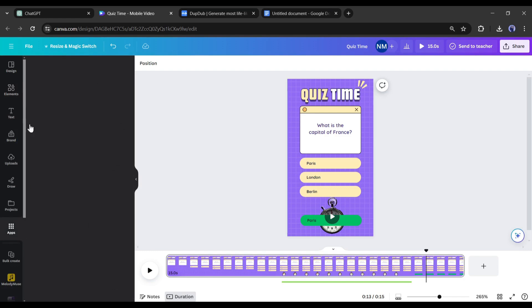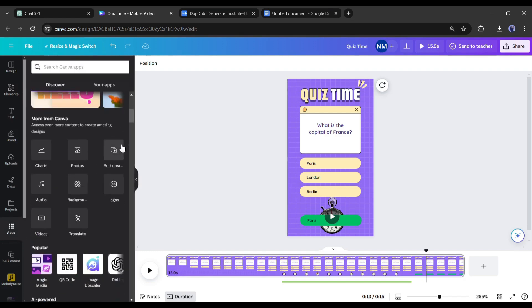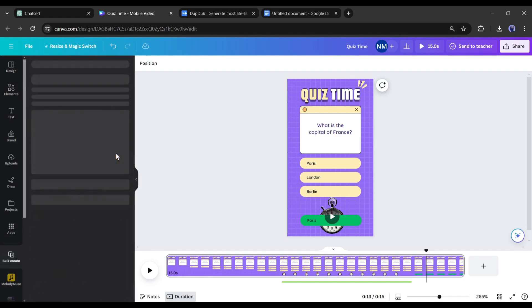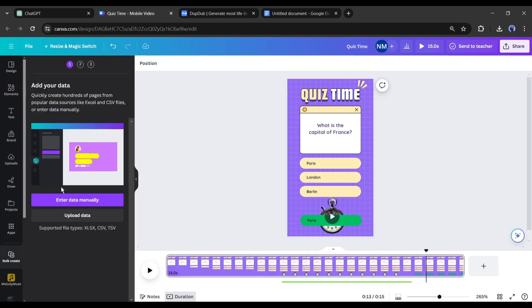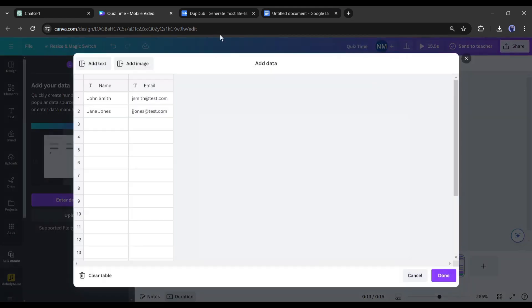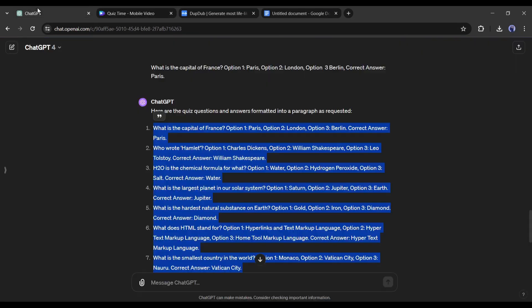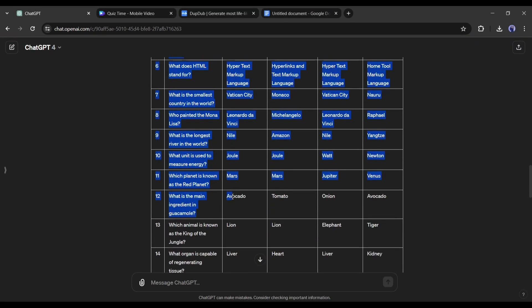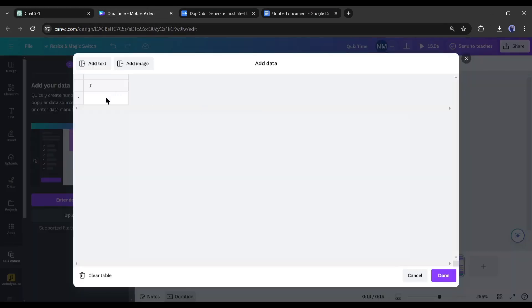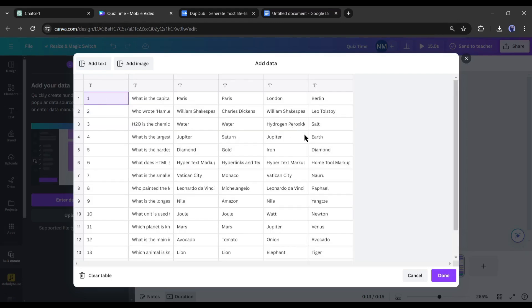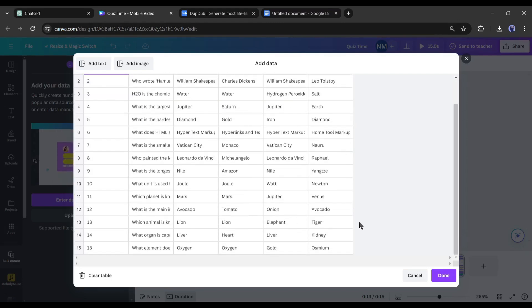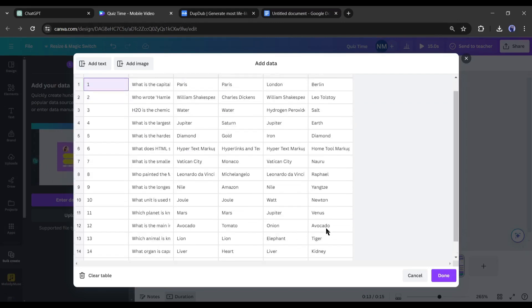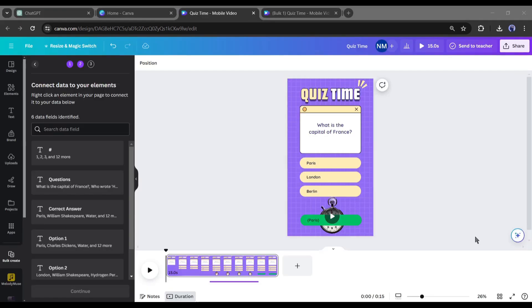Come to the apps tab from here and then find the bulk create apps. After coming to this page, click on enter data manually. Now we have to enter our data. Before that, click on clear data from here and then go back to ChatGPT. Copy the whole table and then come back to Canva. Simply click on the text block and paste the table data. You can see, our quizzes are on this page. Hit the done button.